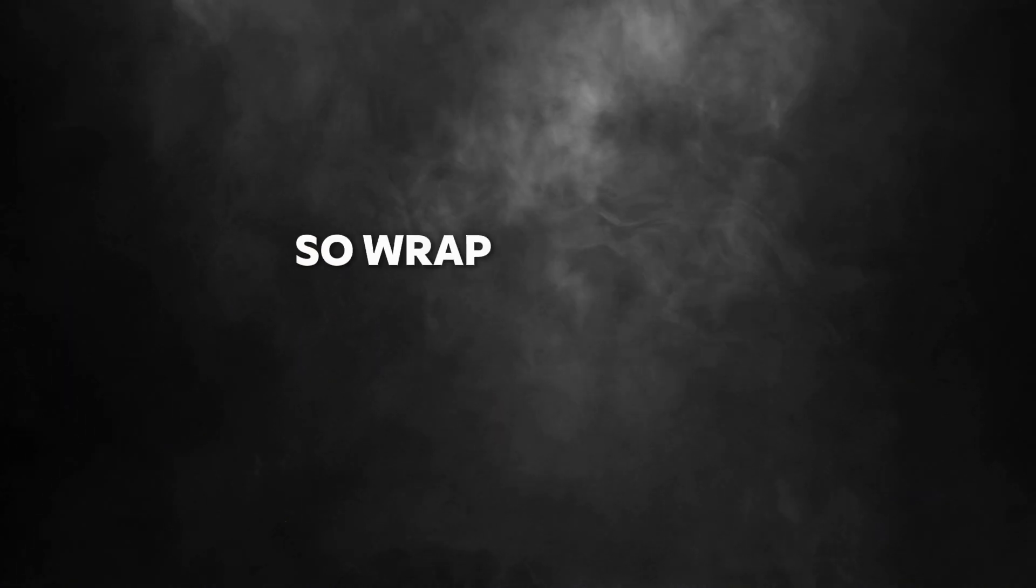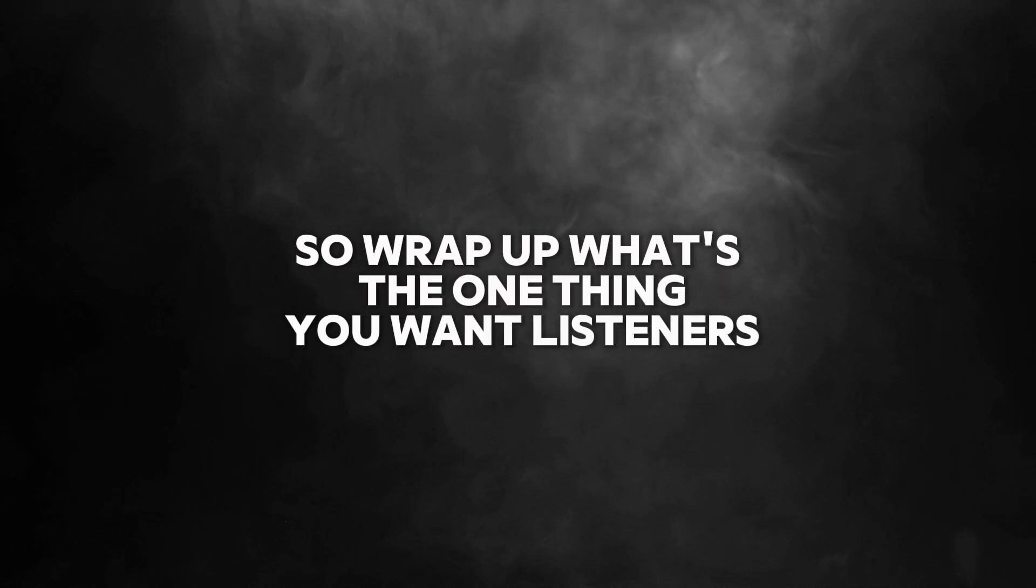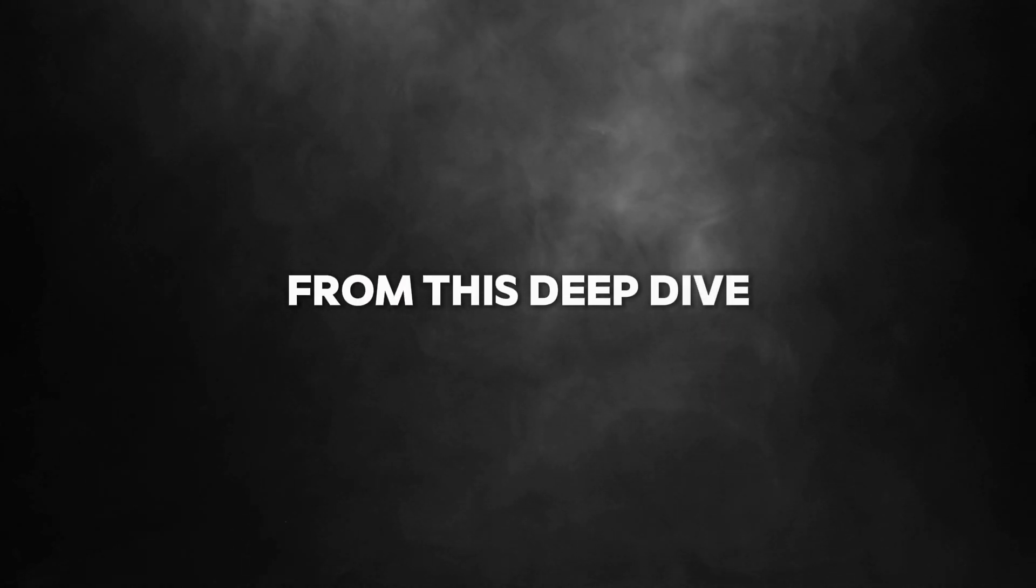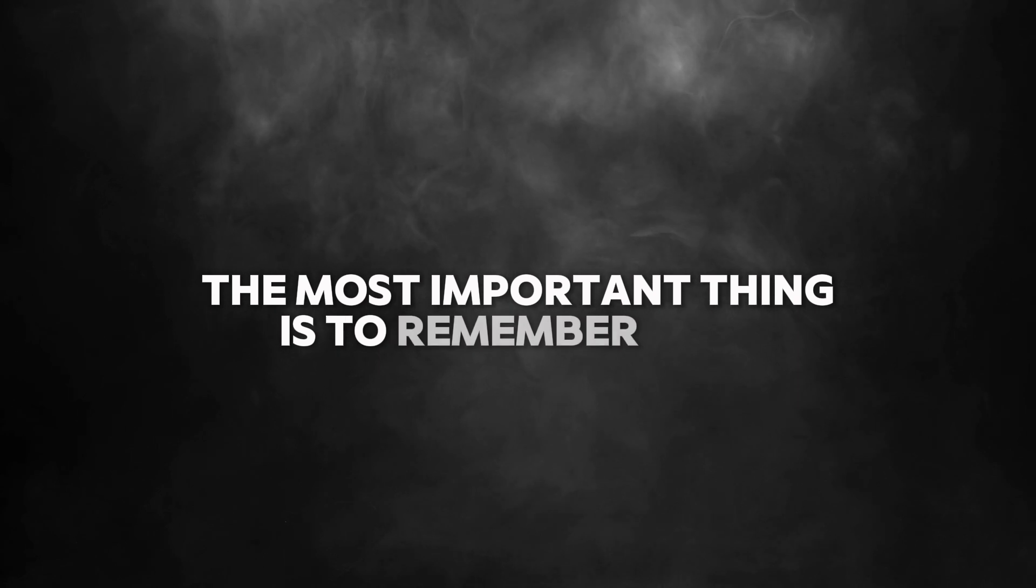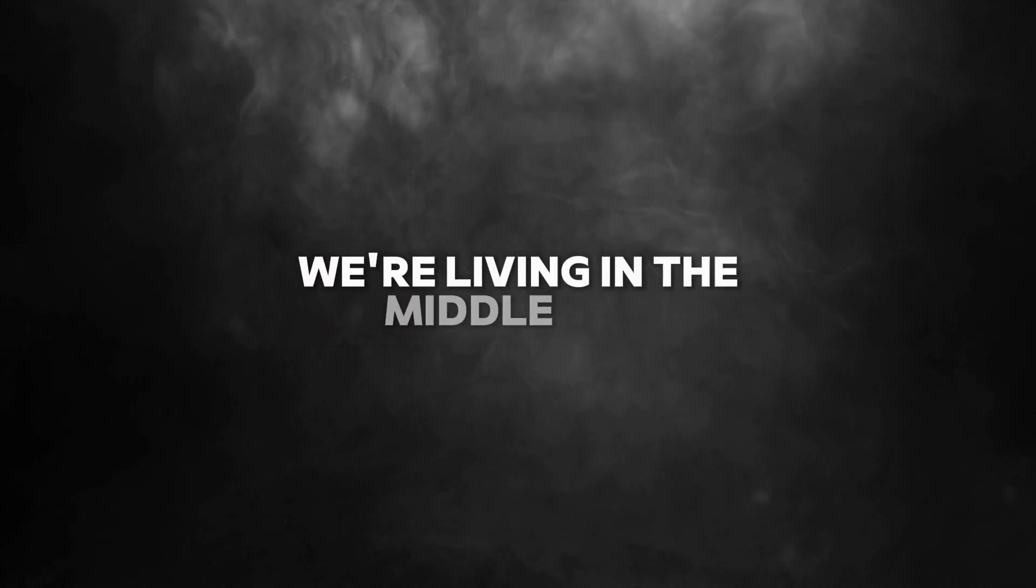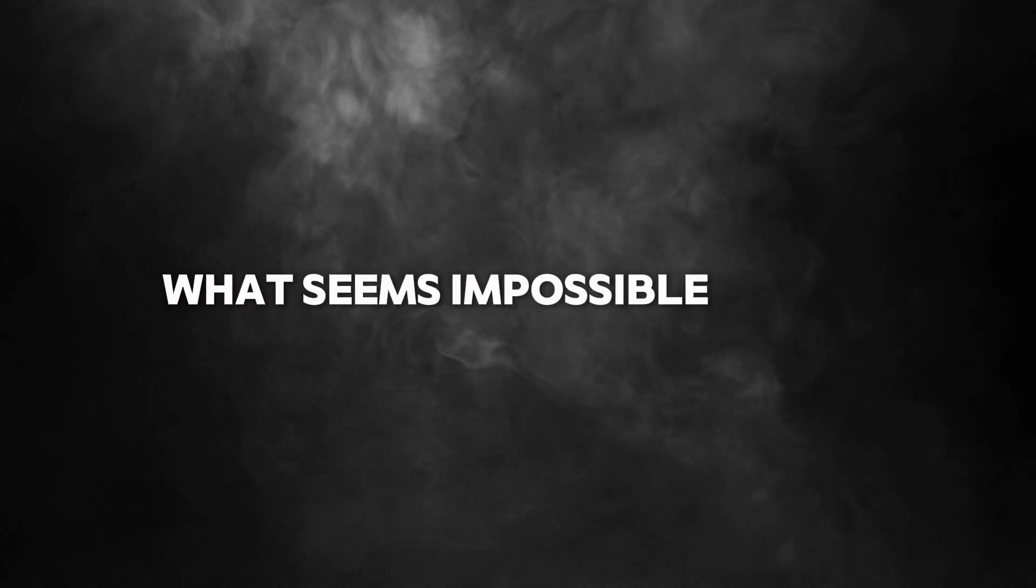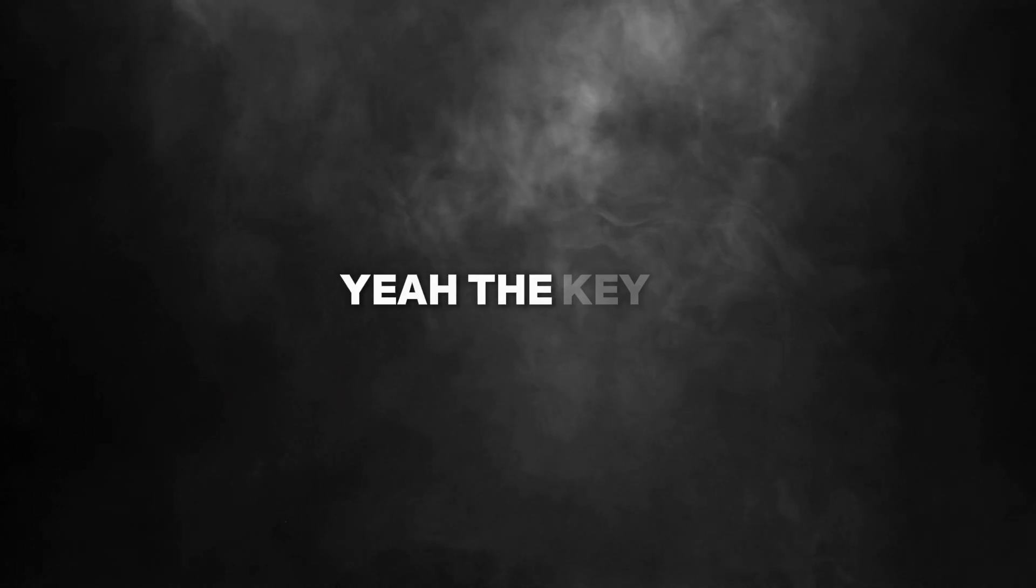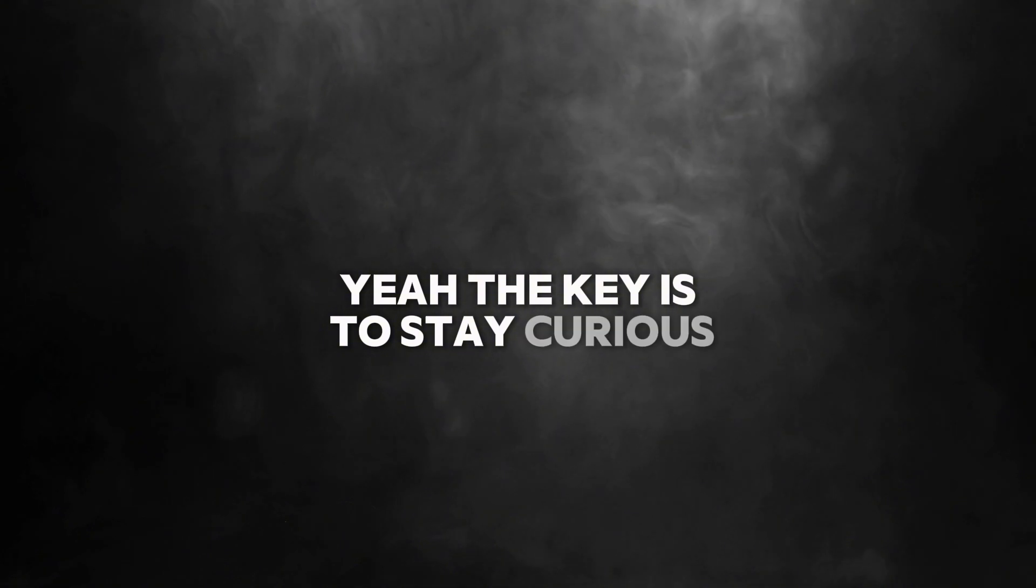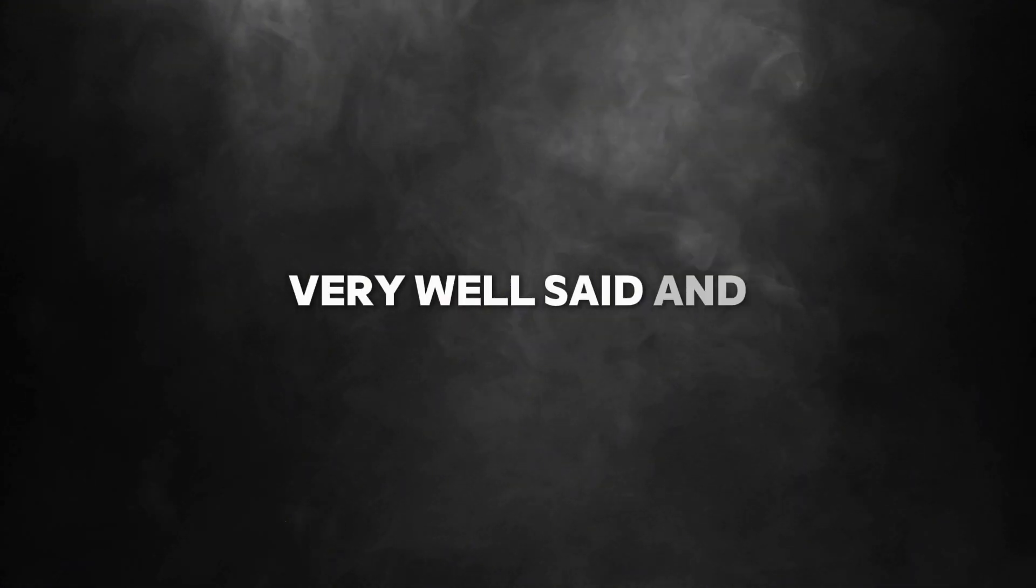So to wrap up, what's the one thing you want listeners to remember from this deep dive? I think the most important thing is to remember that we're living in the middle of a technological revolution. Things are changing so fast. What seems impossible today might be normal tomorrow. The key is to stay curious, stay engaged, and keep asking questions.